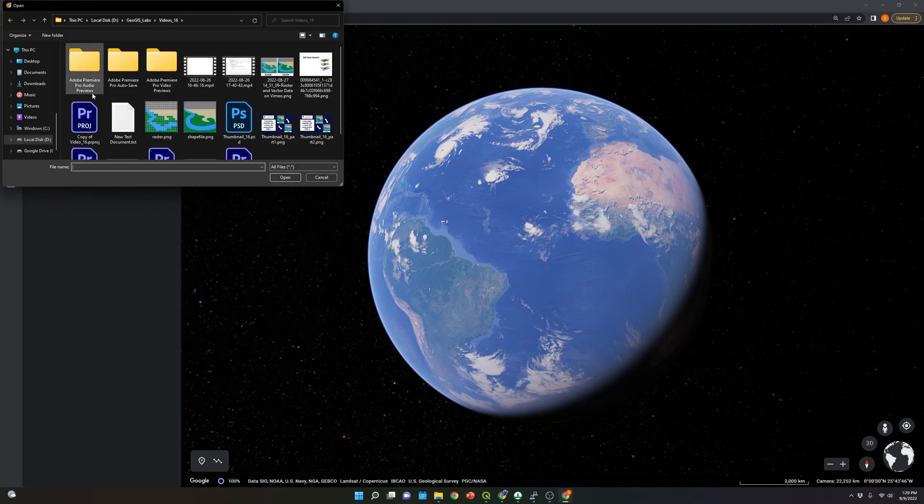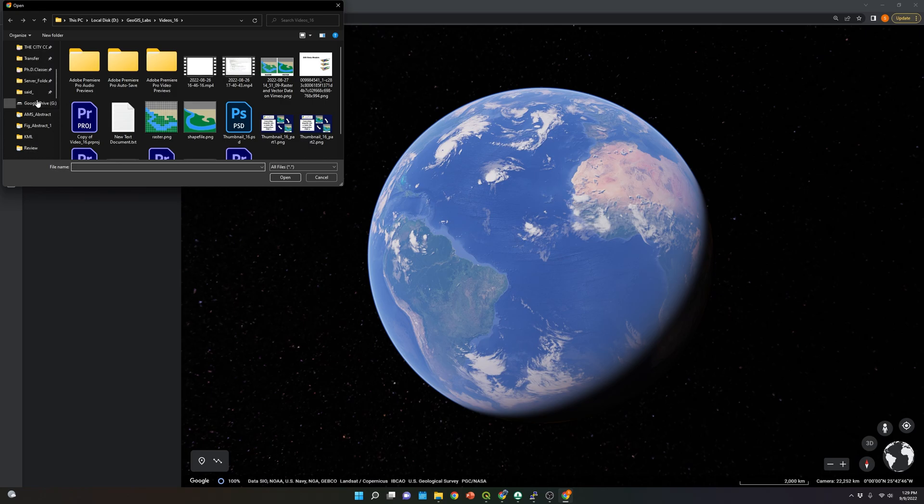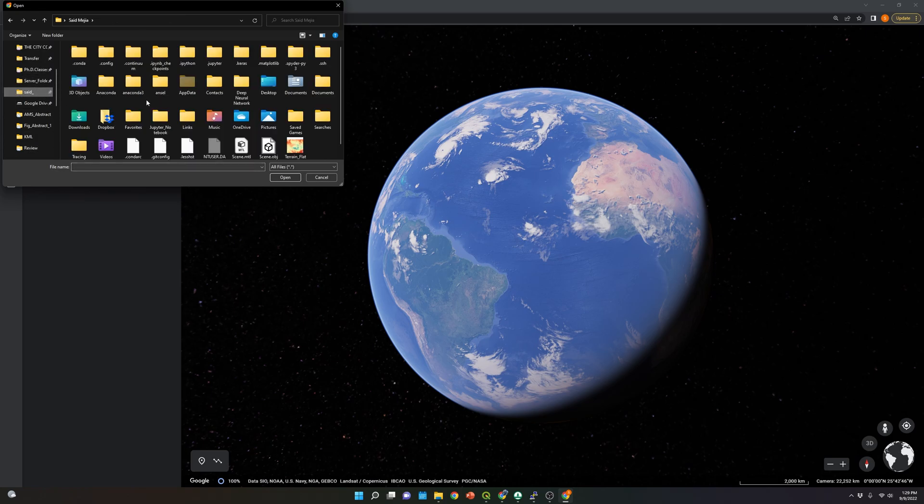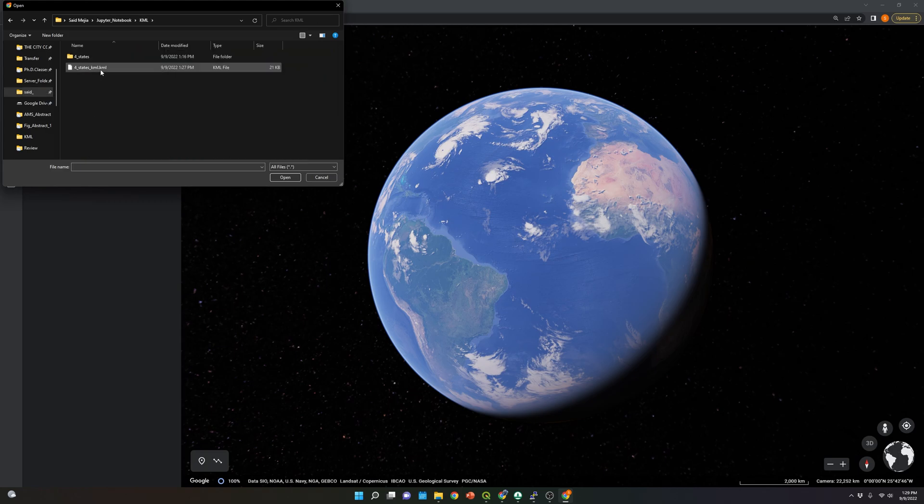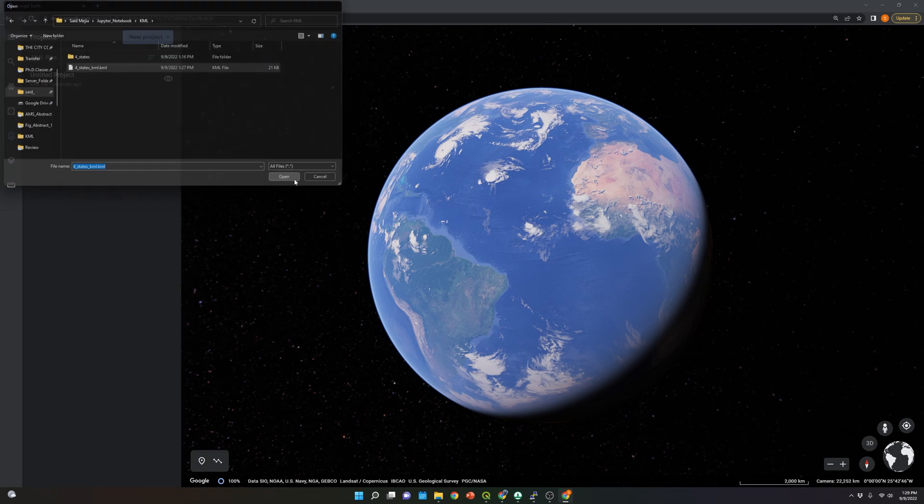Now we're going to look for the file that we created, the KML file, which is here. We're going to open it.